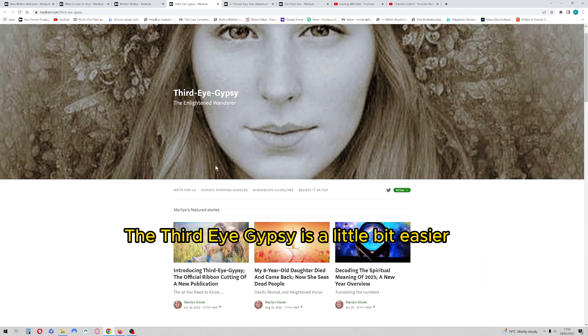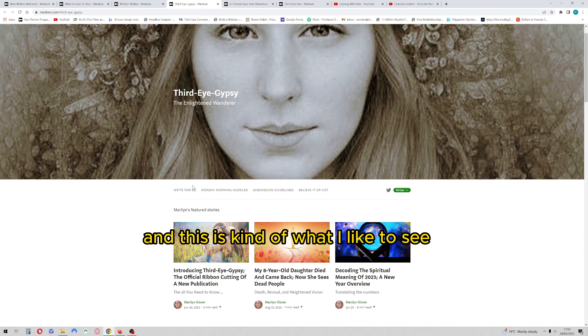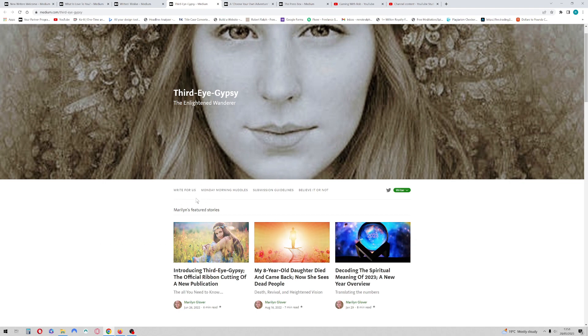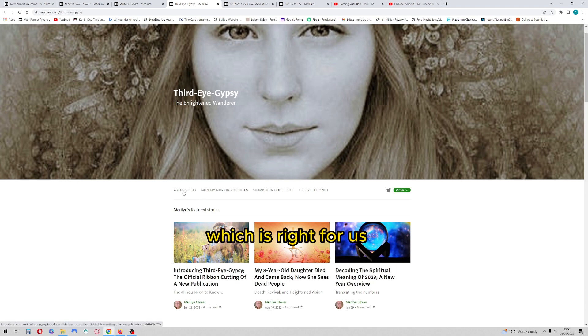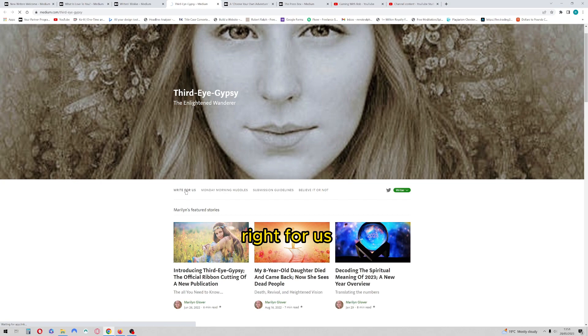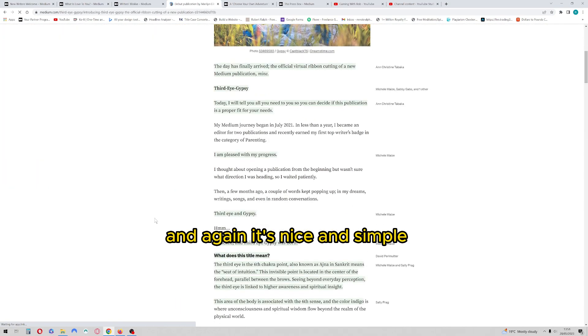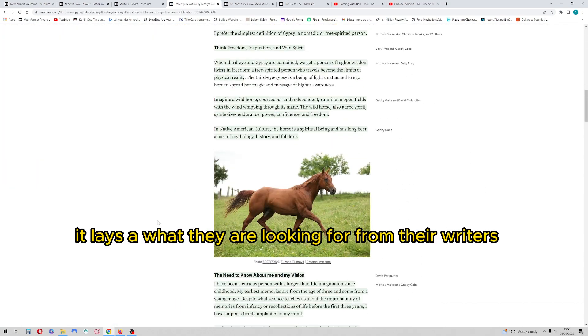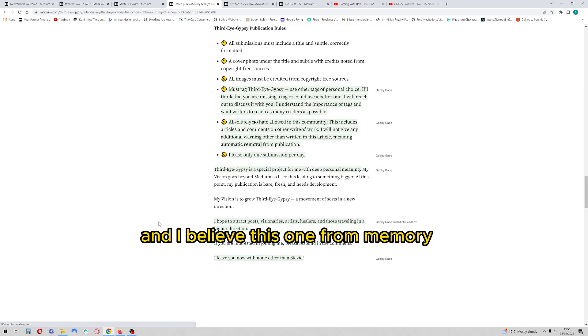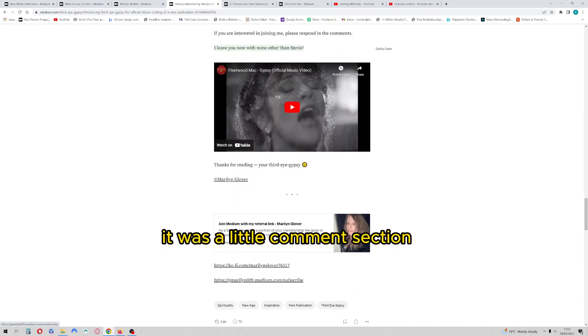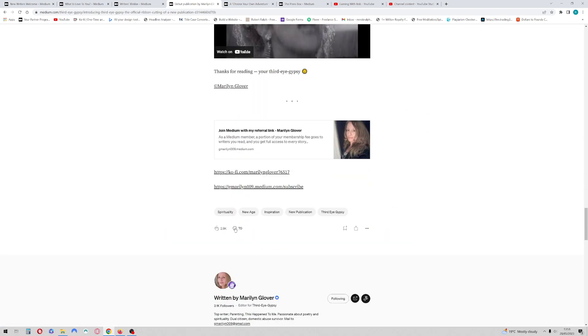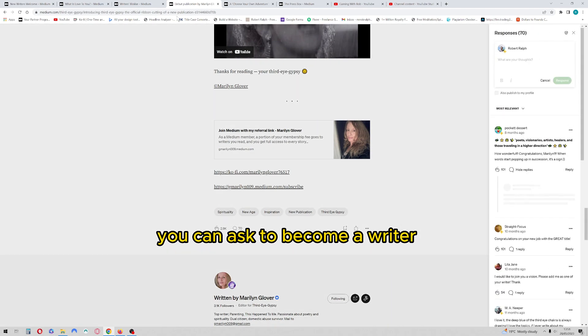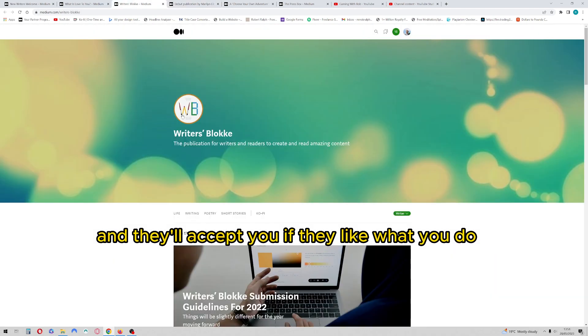The Third Eye Gypsy is a little bit easier and this is kind of what I like to see, and this is kind of the route that I have gone for, which is write for us. So if you click on this section here, write for us, and again it's nice and simple, it lays out what they are looking for from their writers. And I believe this one, from memory, it was a little comment section. You can ask to become a writer and they'll accept you if they like what you do.